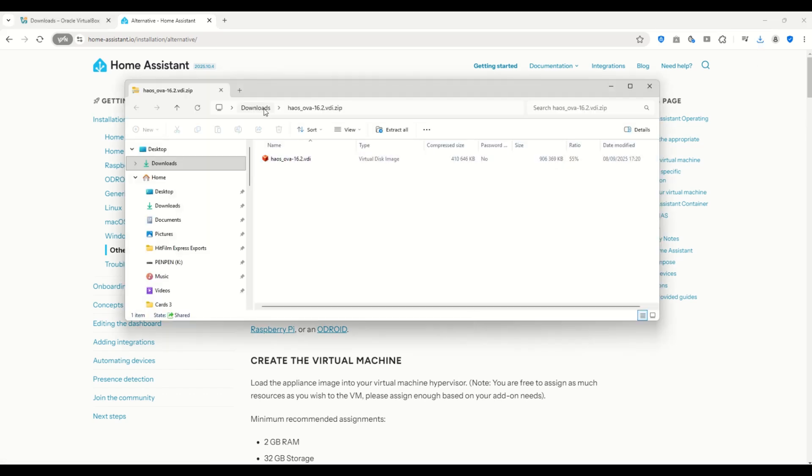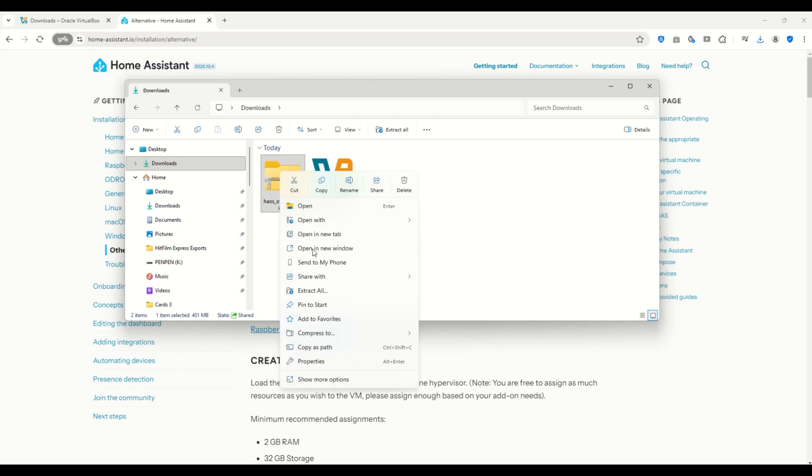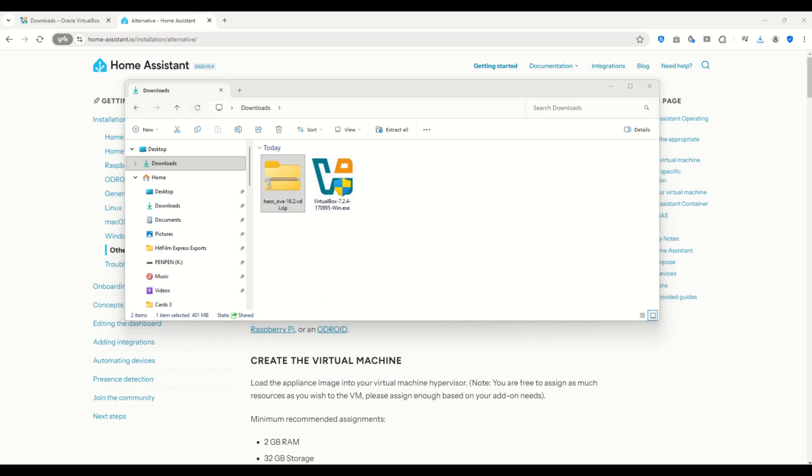Once the download is finished, open the folder where the zip file was saved and extract it.